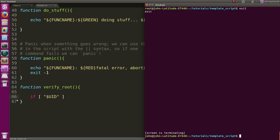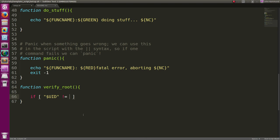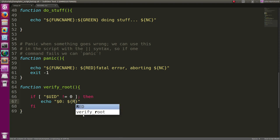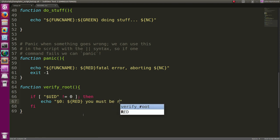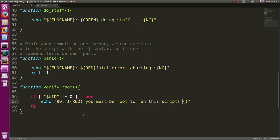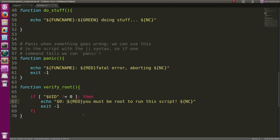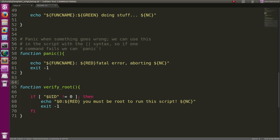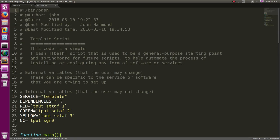Should be zero. If it's not equal to zero, we will echo with the current name of the program and then in red 'you must be root to run the script', no color, and exit with a negative return code. Let's remove that extra space - there you go. Make sure the user is running this as root. So we can put that at the top of our main function.